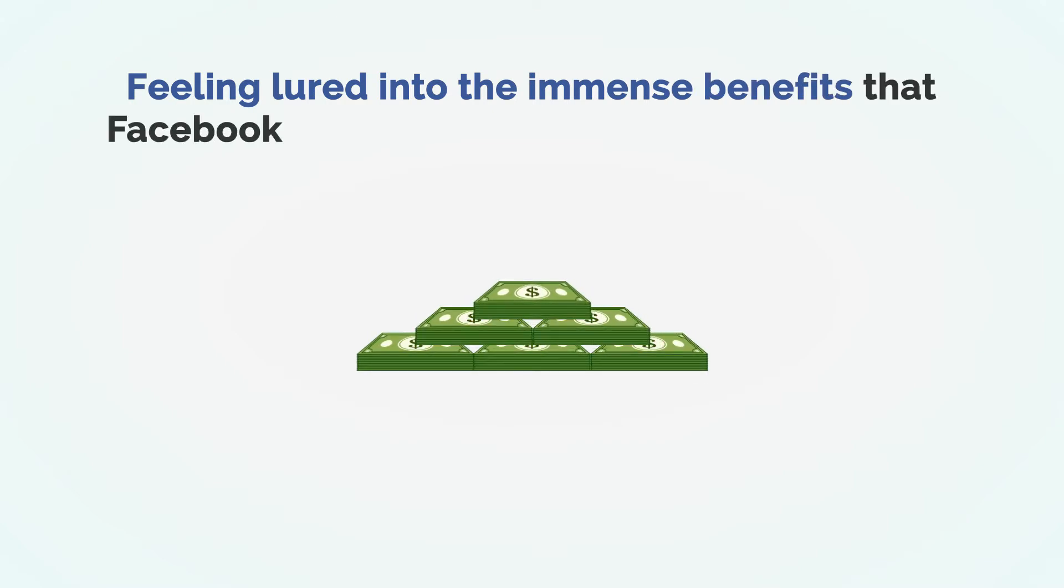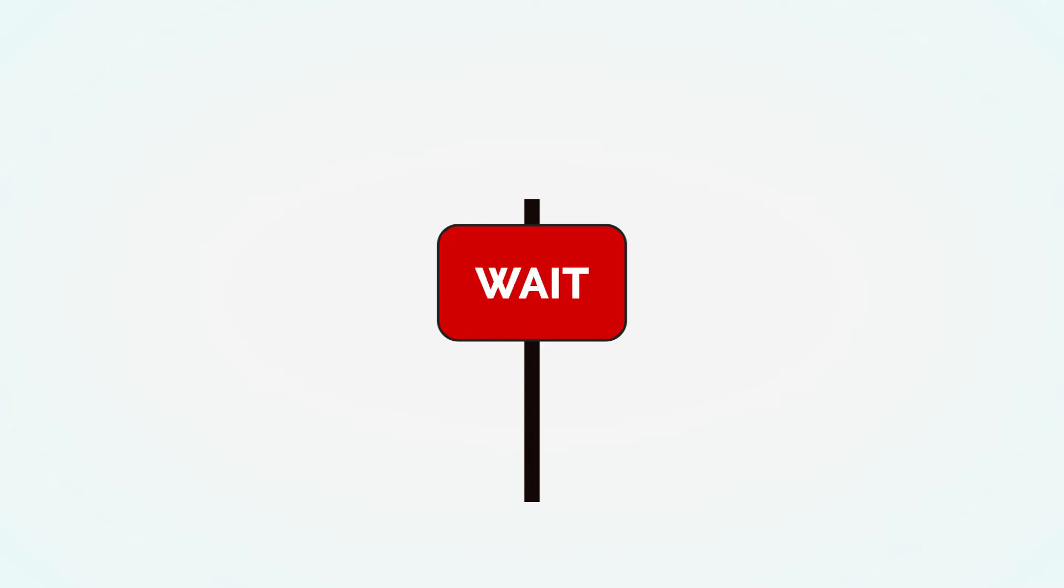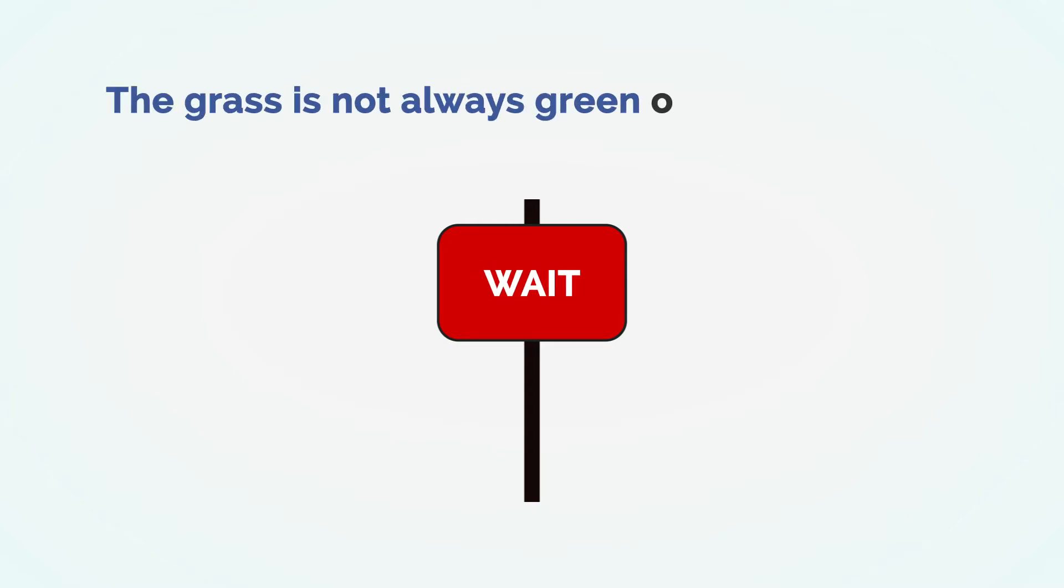And I know you're feeling lured into the immense benefits that Facebook remarketing holds for your business. Wait, hold on for just a second. The grass is not always greener on the other side.